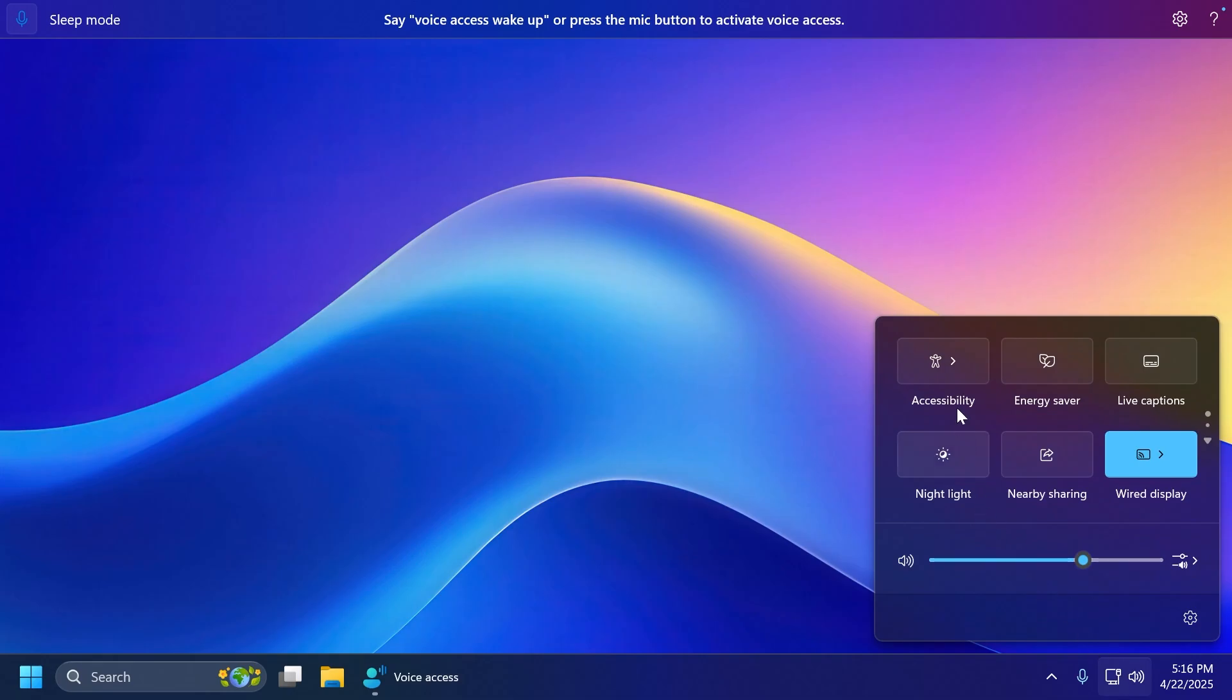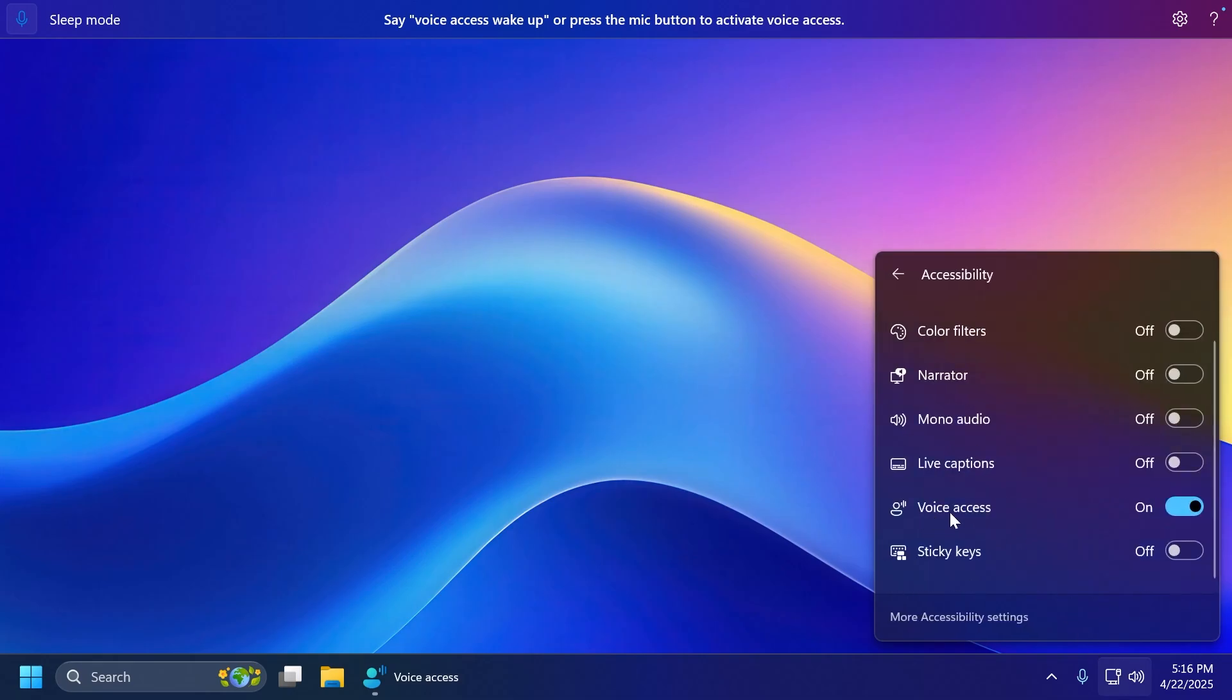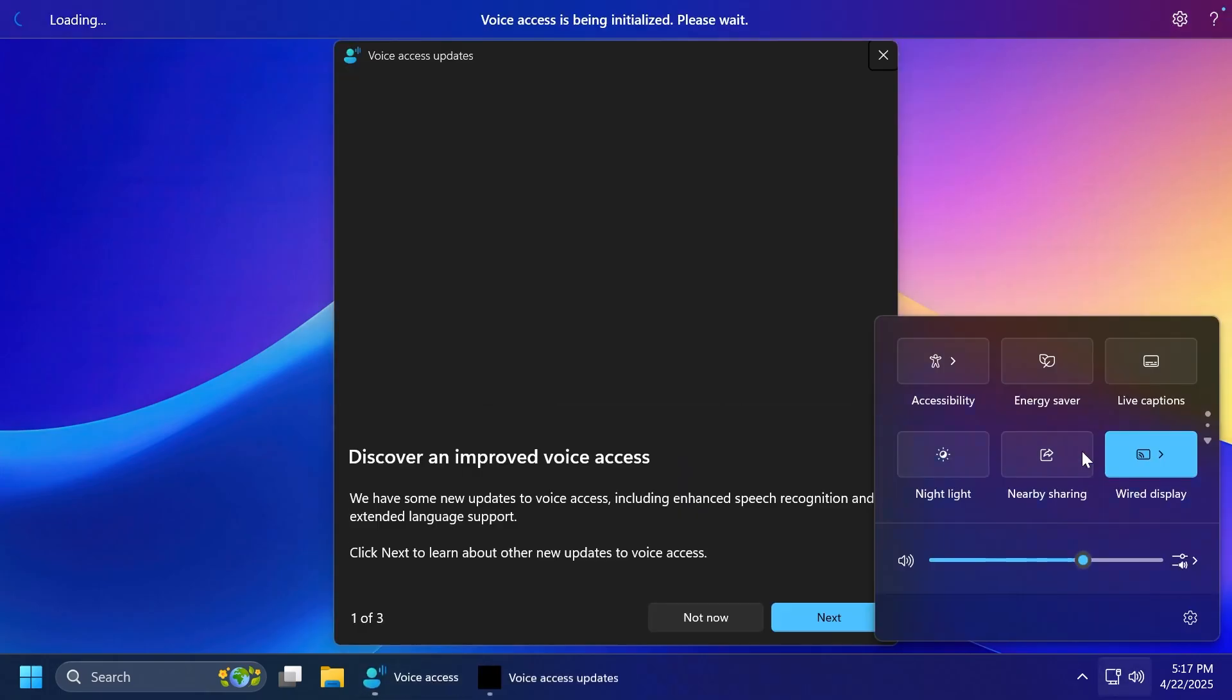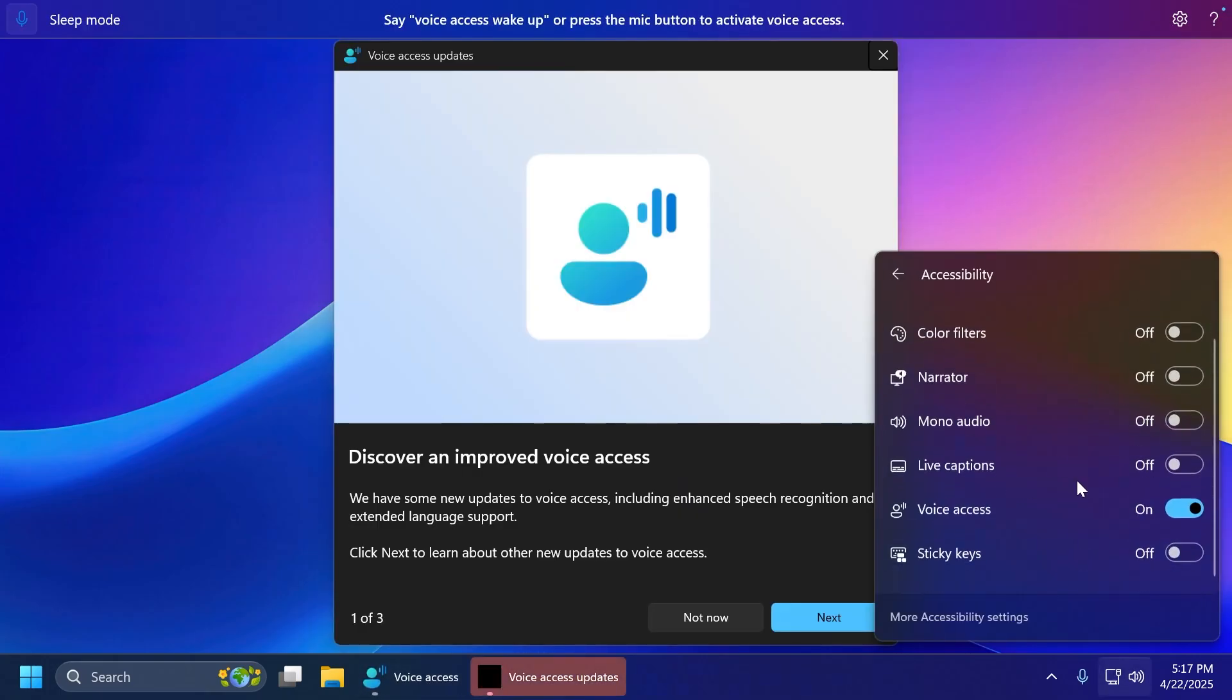And also, inside quick settings, if you go and click on accessibility, they're also adding the voice access toggle that you can turn on or off from right there. I think that is pretty useful.